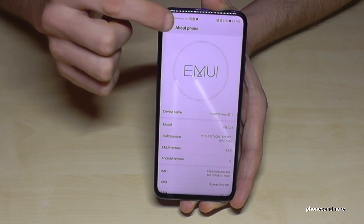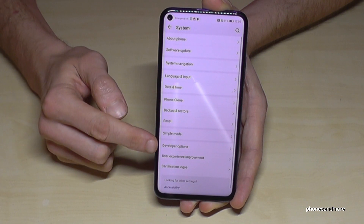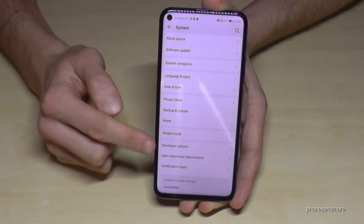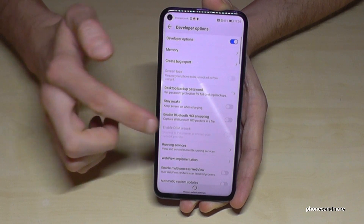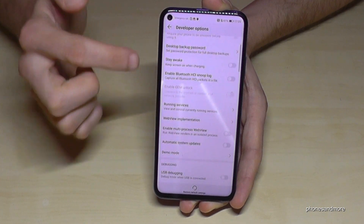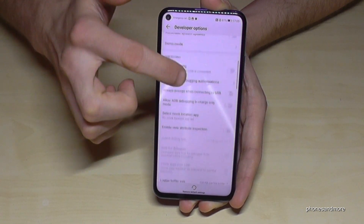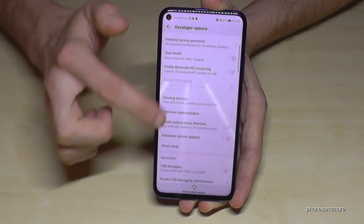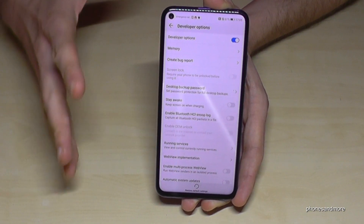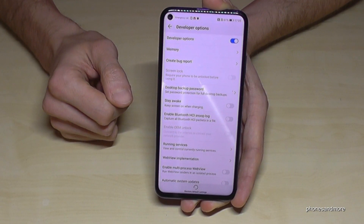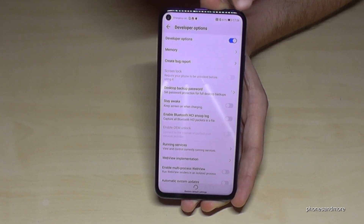If you go back one step, you will now have here in the System the Developer Options. Tap it and you are able to enable the Stay Awake mode, the USB debugging, or all the other stuff you need.